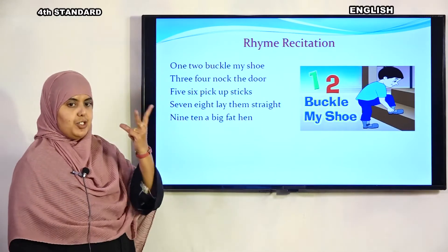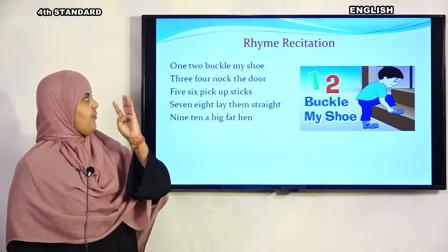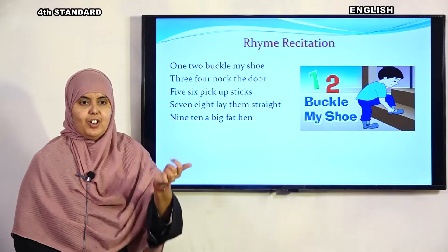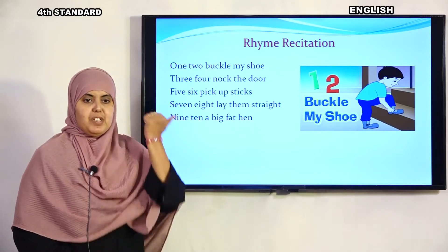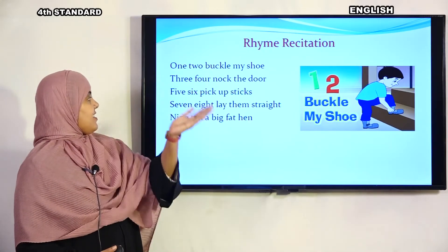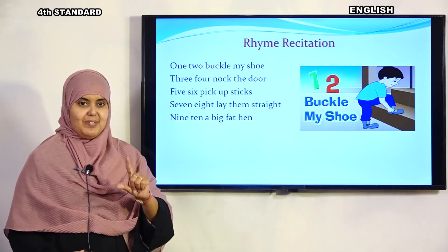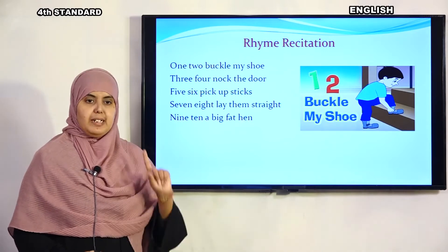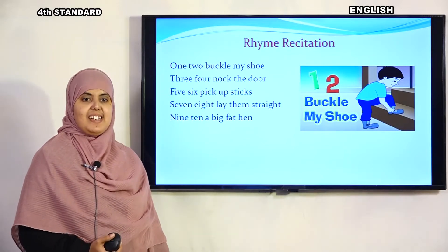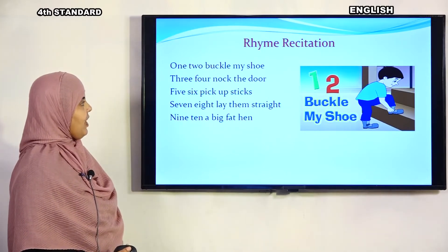One, two, buckle my shoe. Three, four, knock the door. Five, six, pick up sticks. Seven, eight, lay them straight. Nine, ten, a big fat hen. One, two, buckle my shoe. Three, four, knock the door. Five, six, pick up sticks. Seven, eight, lay them straight. Nine, ten, a big fat hen.